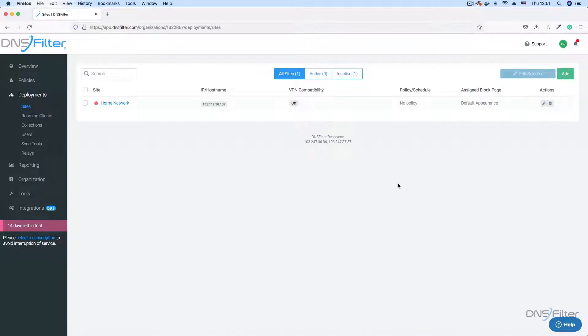In this video, I'll be taking you through the process of adding a filtering policy to your network. I assume you have already added a site to your DNS filter dashboard. If you haven't, you can still follow along with the video and add the policy to a site later on. Adding a filtering policy on the dashboard is fast and easy.